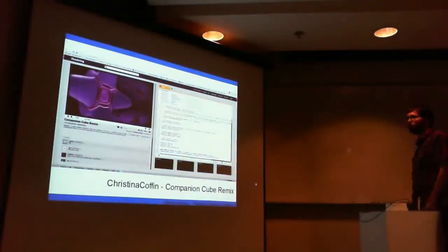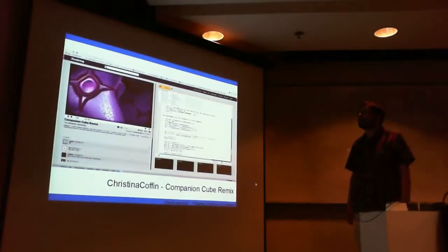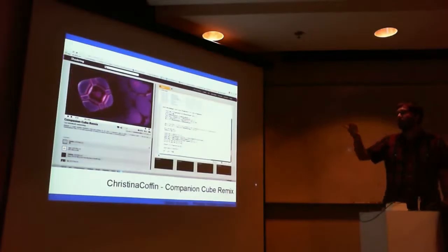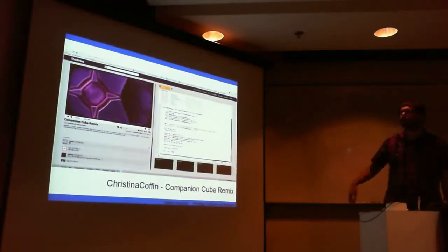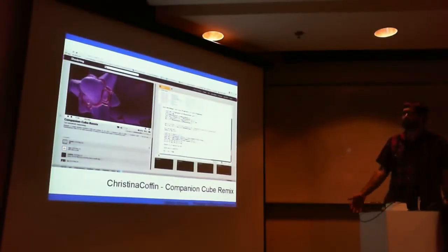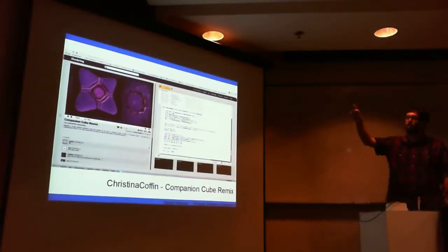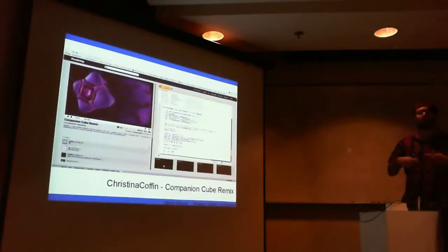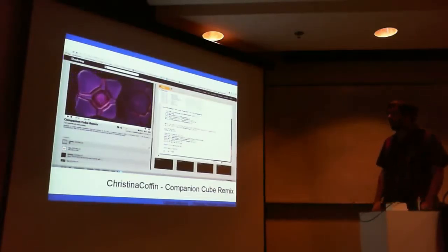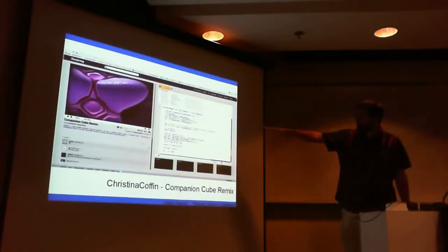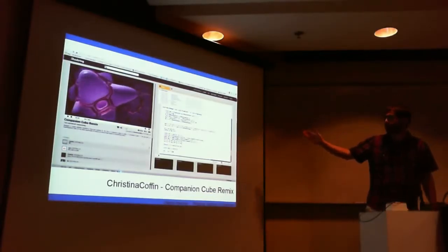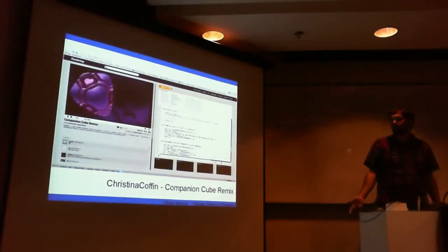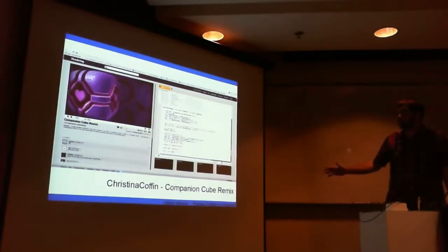So first of all, what is ShaderToy? ShaderToy is a website, shadertoy.com, on which you can create shader pages like this one. On the left you have your image and on the right you have your code. Your job basically is just to write a pixel shader — a function that gets evaluated for every pixel in the image on the left and that determines the color of your pixel. The main function in your code really just takes as input the coordinates of the pixel and outputs a color.